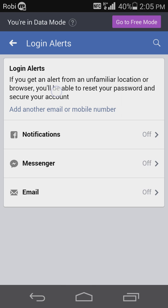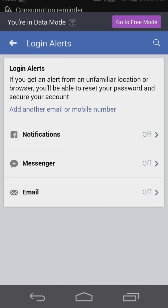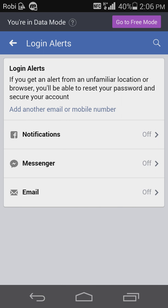If you get an alert, you can see if you get alerts from an unfamiliar location. If you get an alert, you will be able to reset your password and secure your account.